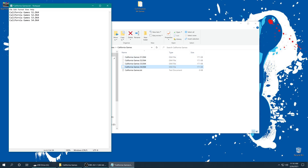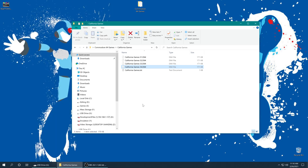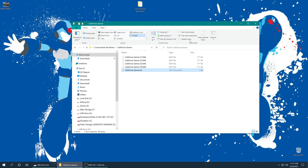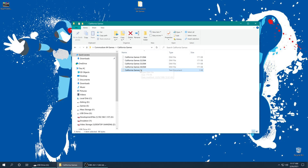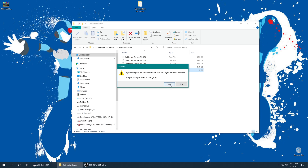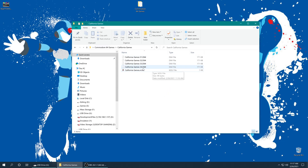Once we have all of the disks listed in the text document we're going to save it, close it down, and now we need to rename it to an .m3u file. On Windows make sure that you have file name extensions checked under the View tab, so you can see that it is a .txt document. If it doesn't show the .txt extension and you try to add .m3u to the end, it's going to say CaliforniaGames.m3u.txt and it's not going to work. So make sure you can see the real extension and just change it from .txt to .m3u — yes we want to change it — and there we go, that is our playlist file. When you load up RetroArch and want to play California Games, you're going to load up the .m3u file.